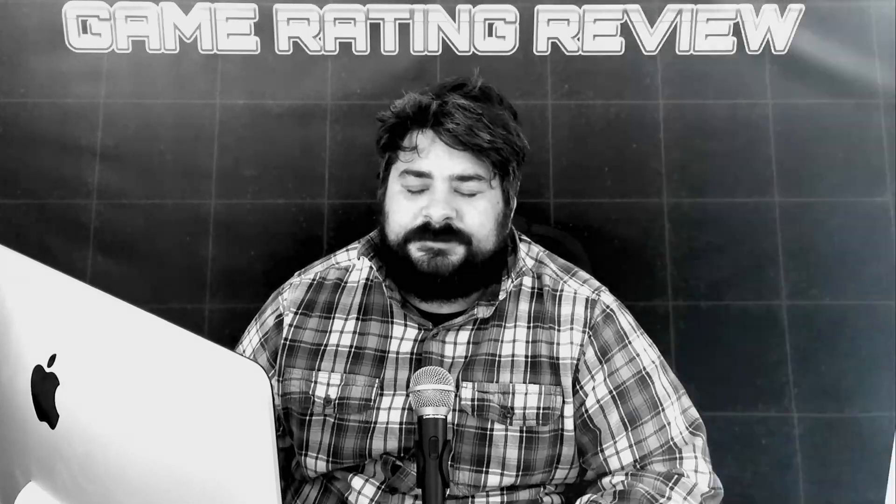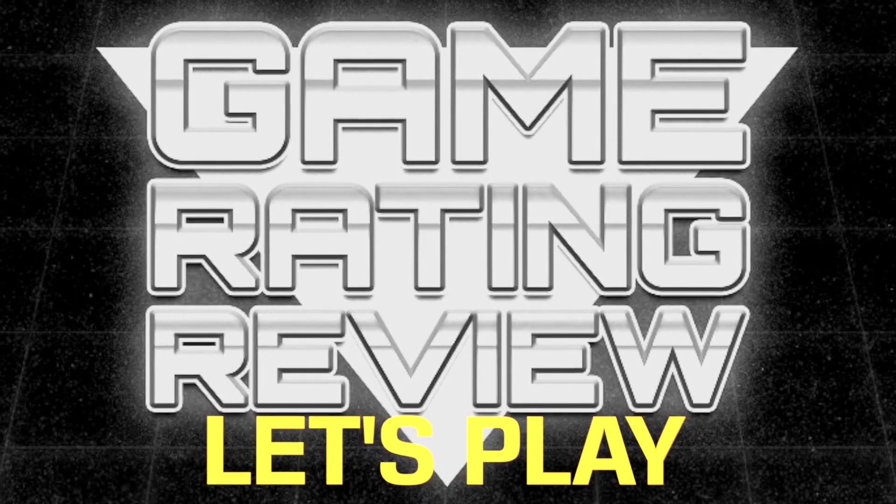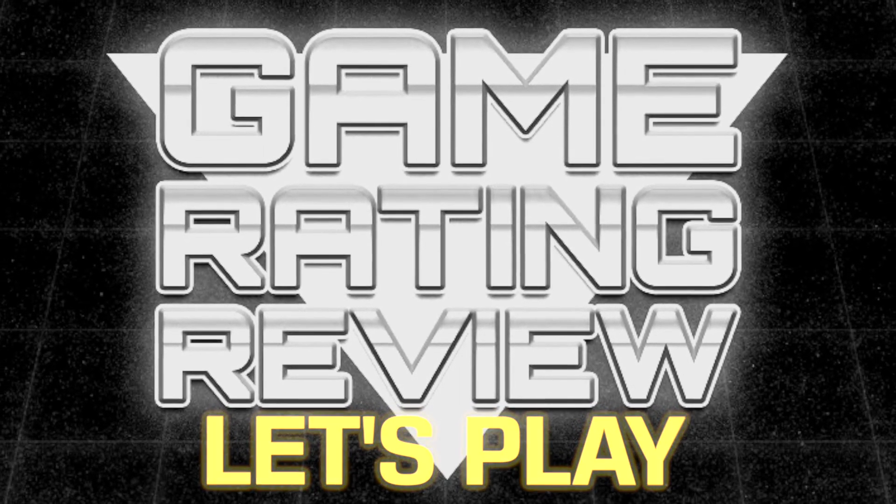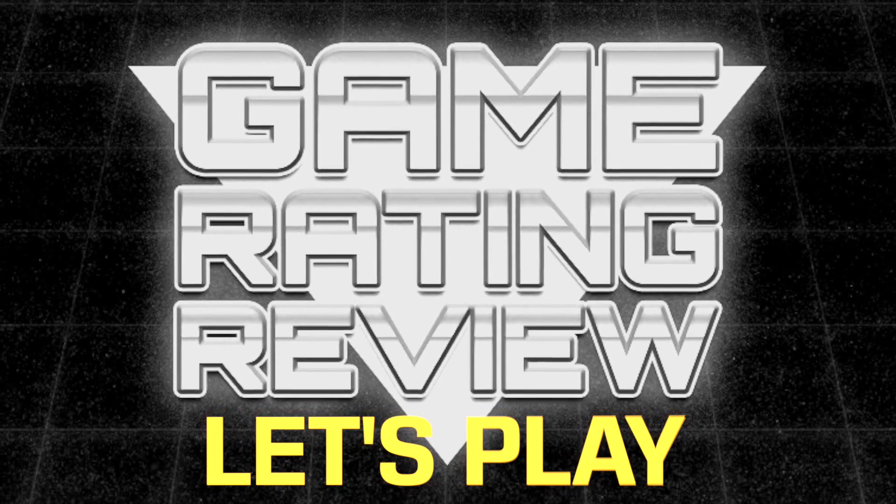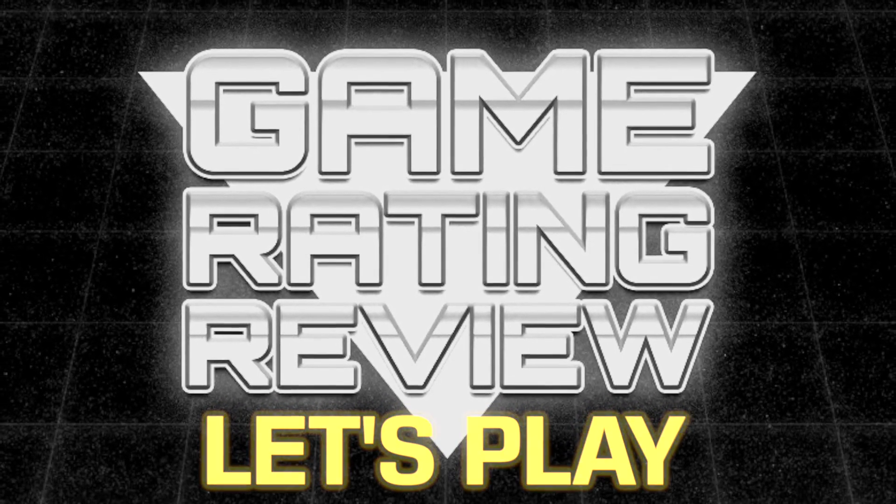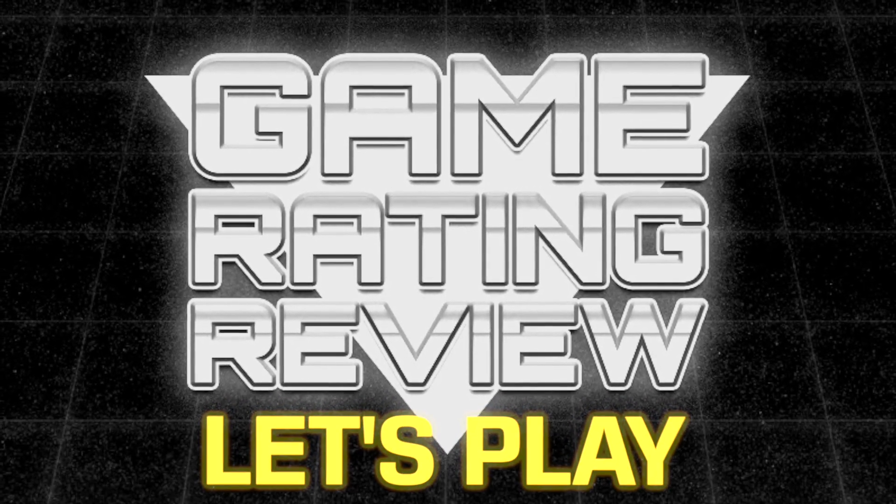Thank you for watching Game Rating Review. My name is Sean Mark. This has been a game that I've played. And it was really fun. And I enjoyed it. Thank you for watching.